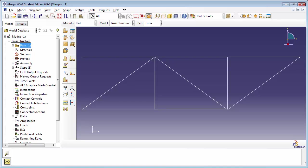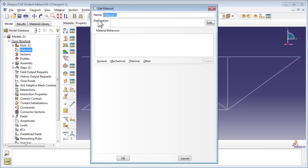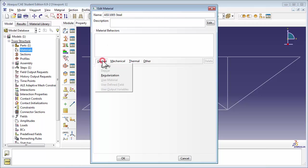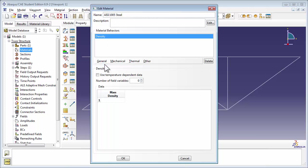Next we're going to create the material. Double-click on the Materials item. In the Edit Material window, set the name of the material to AISI 1005 Steel. The first material behavior we're going to specify is Density. Under the General tab, click on Density. The density of our steel material is 7.872 grams per cubic centimeter. However, we typed in the lengths of the truss segments in meters. And remember, in Abacus you need to keep your units consistent. Therefore, we're going to set our density to 7872 kilograms per meter cubed.